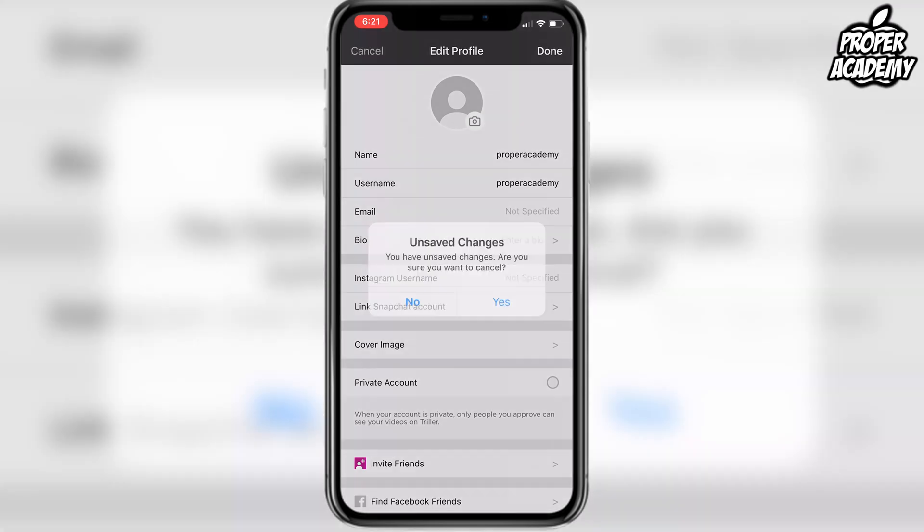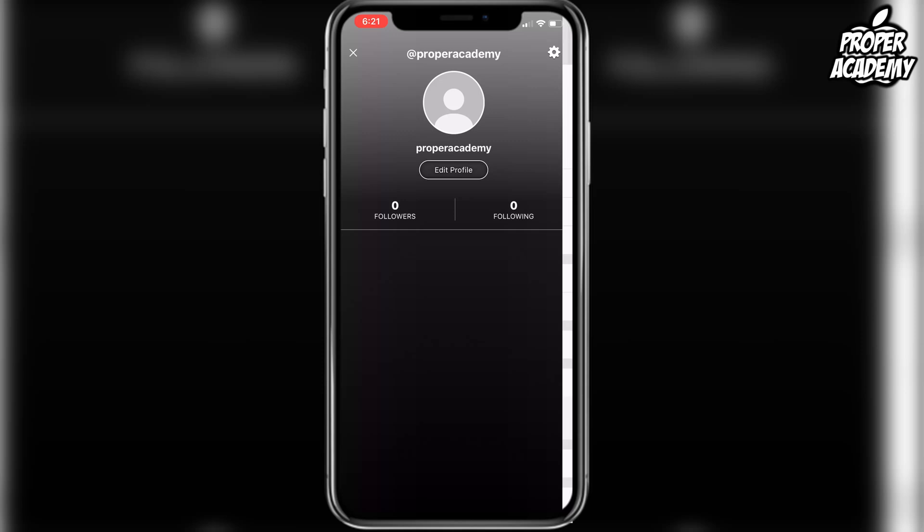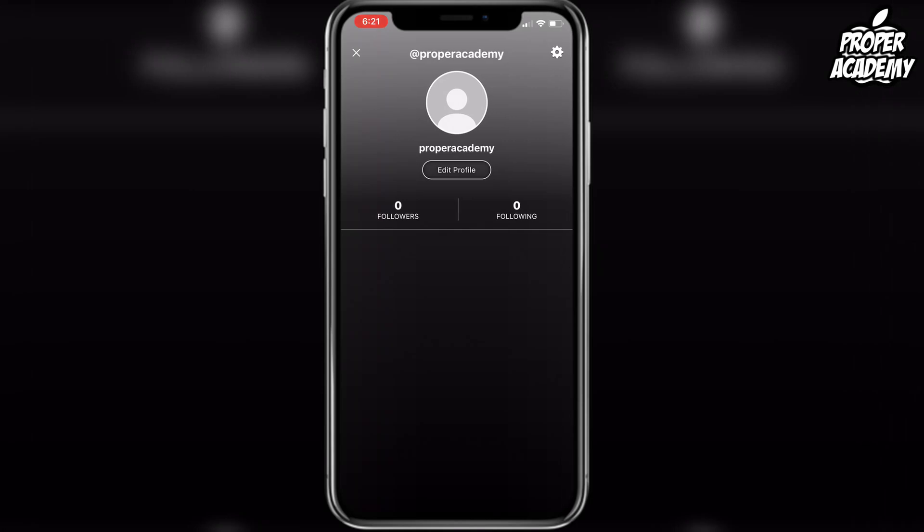Once you've done that, you actually have to go to your email and send an email to their support service, just because there's no way in the settings or anything like that to delete your account. So all you have to do is exit out.